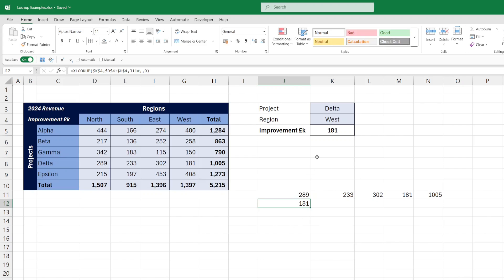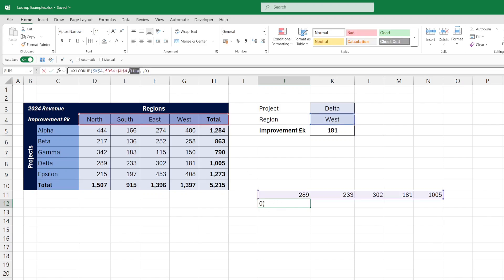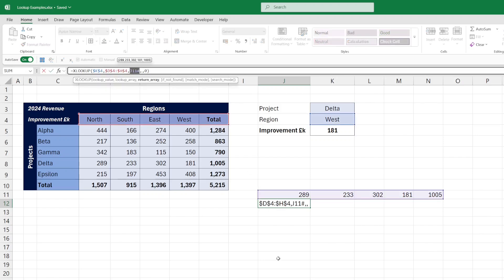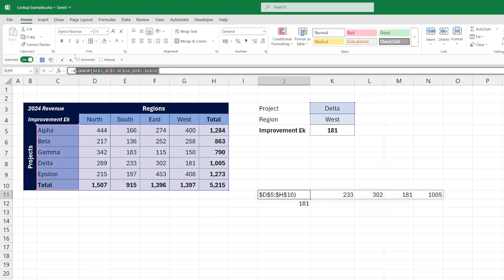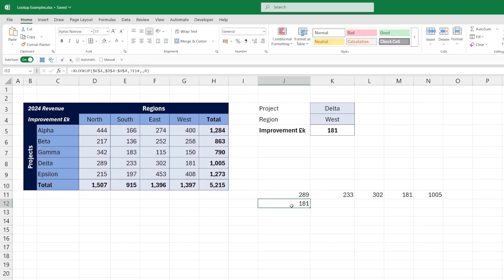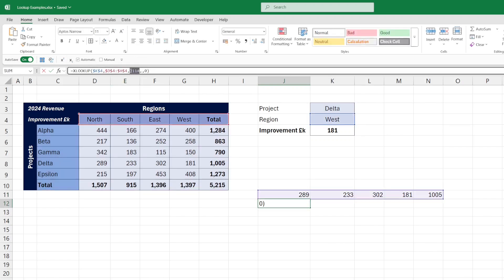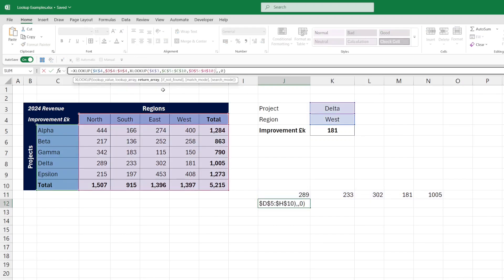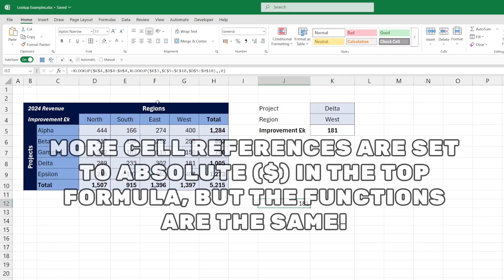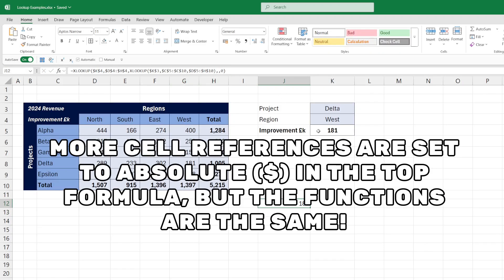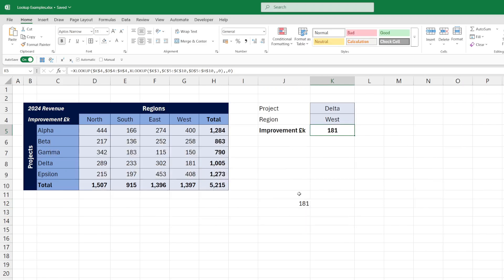Now, the trick to get the formula that we have up here is to combine these two together. So we replace the dynamic array in this formula with the XLOOKUP that gives us the dynamic array. Copy that out of there, and add it into this formula in place of the dynamic array. So we can get rid of that. And now this formula here is exactly the same formula that we have in cell K5.